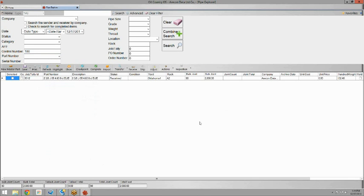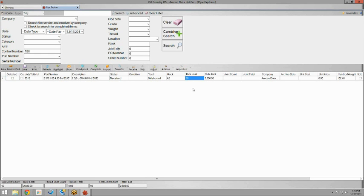A good example is, say we received this 90 - we ordered 2,880 feet and we estimated that to be 90 joints. But when we get the bill of lading it's actually 89 joints. So we want to accurately reflect that bill of lading in our system.